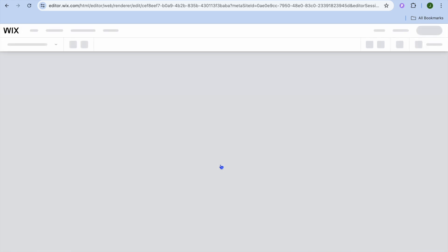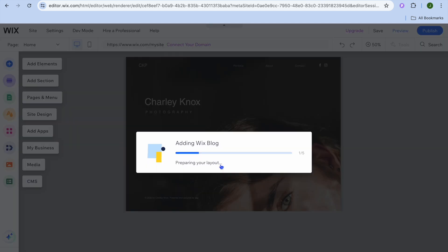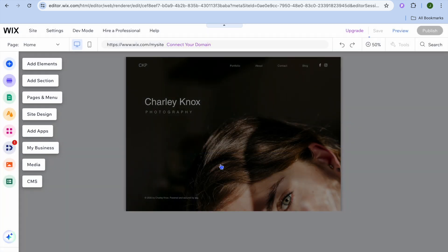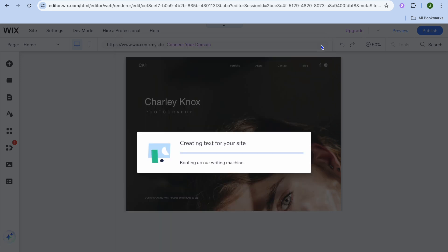After selecting a template, give it a few seconds and you'll be redirected to the Wix Editor page. On the Wix Editor you'll be able to further customize how your website appears — for example, you can edit the text and more. Go ahead and close the pop-up.